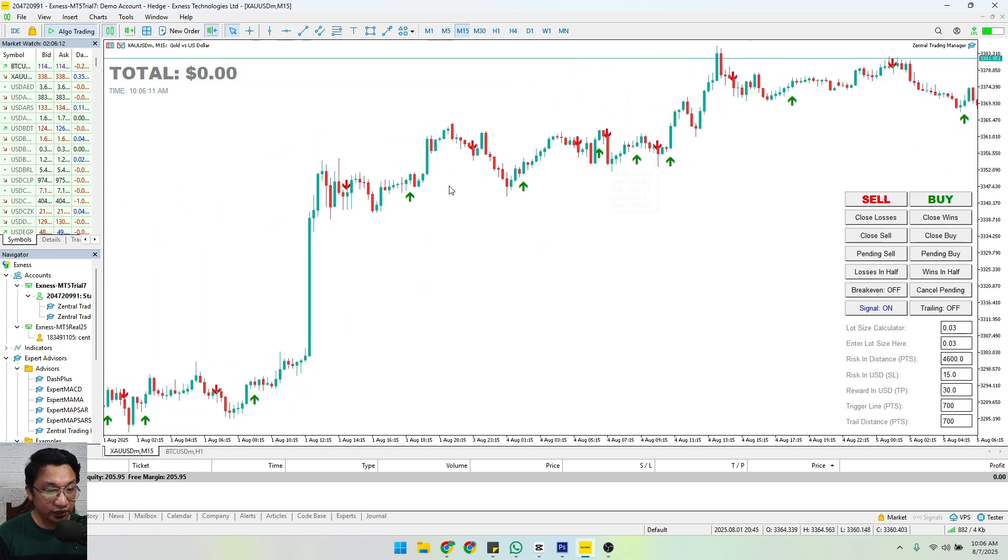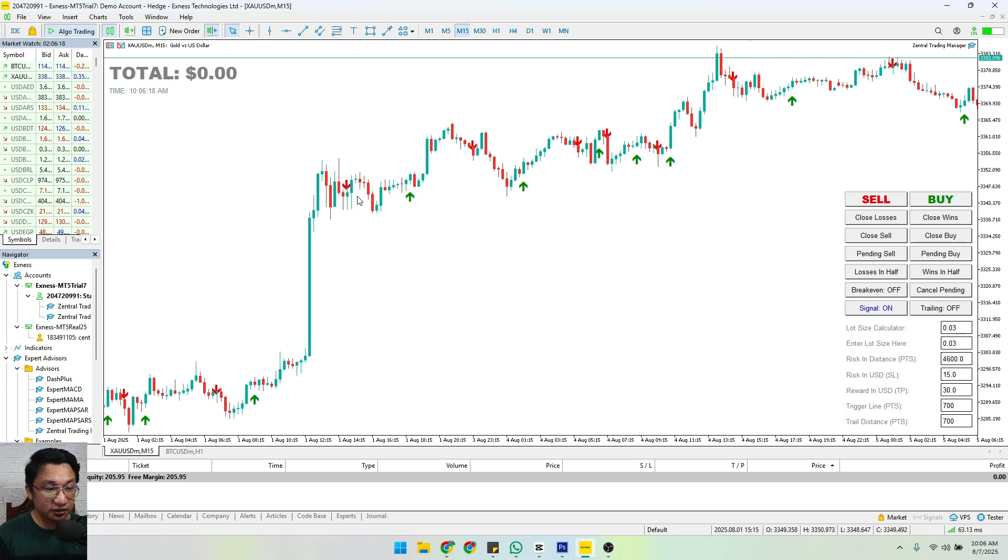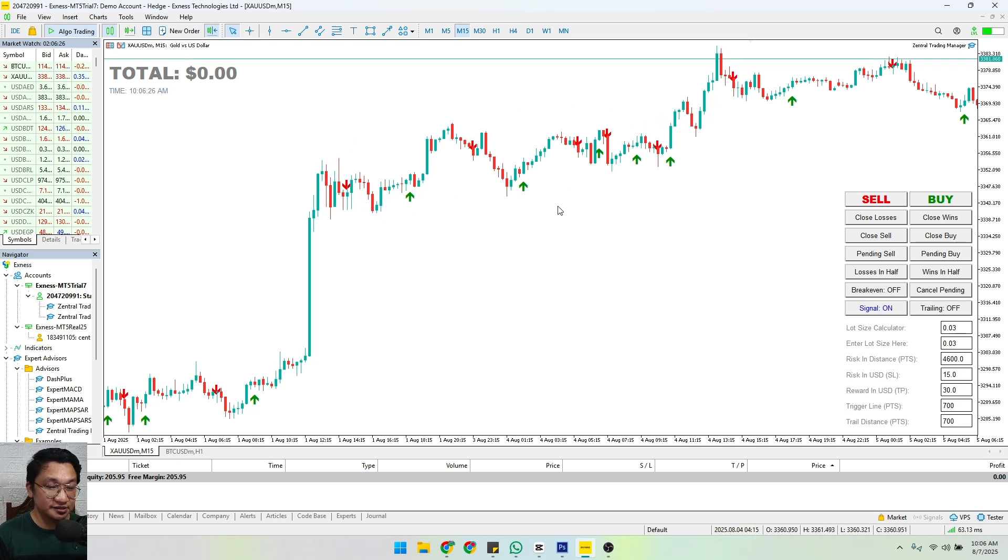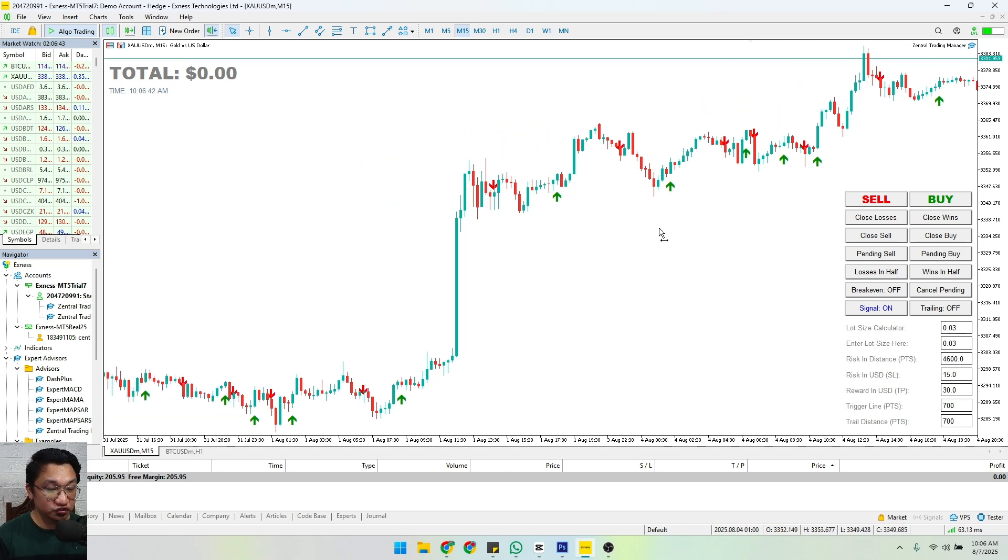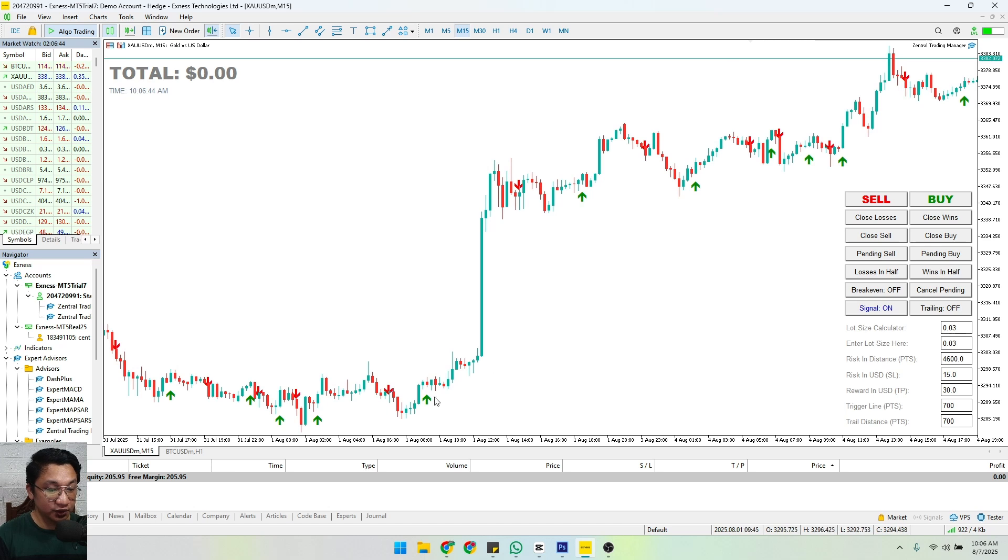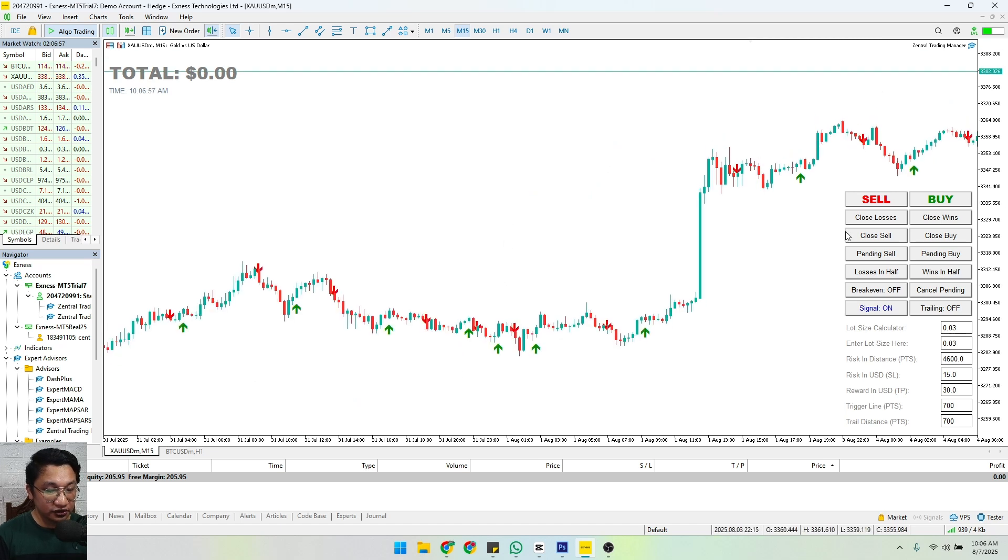It is giving us mixed signals. That's the only weakness for this particular indicator. But if there is a strong trend like this one, it will clearly give us a proper edge on how to win in the market. This is good if we are in a proper trend.